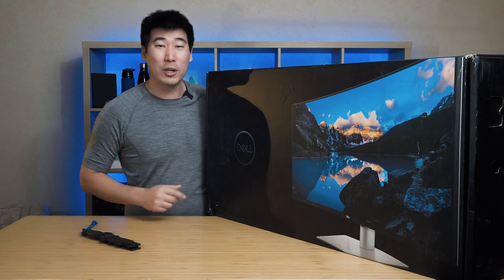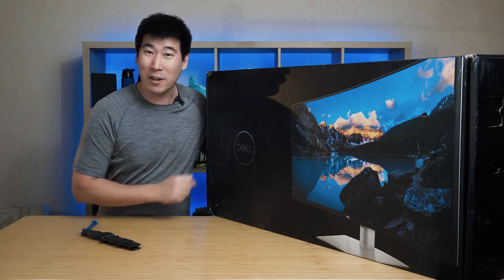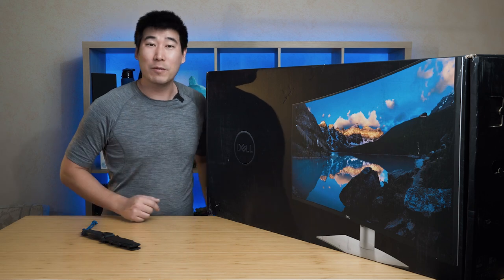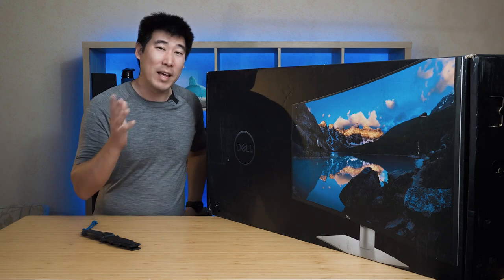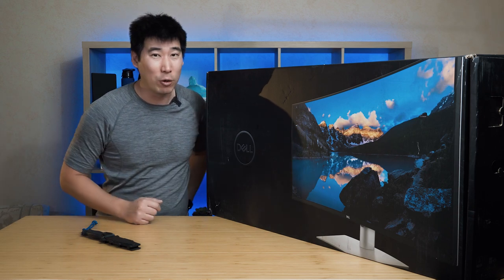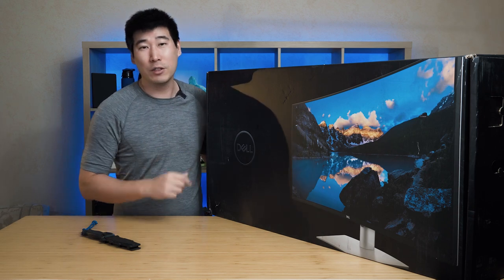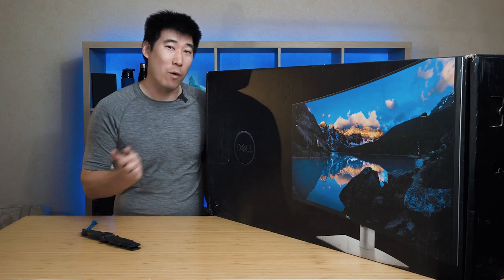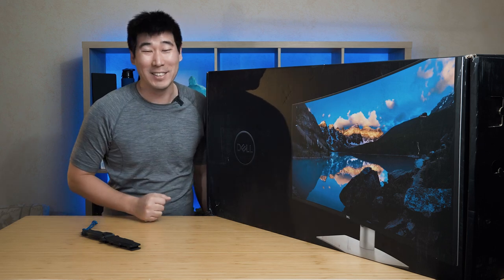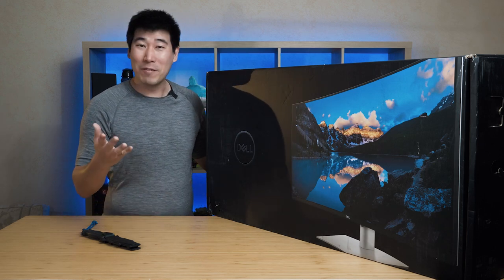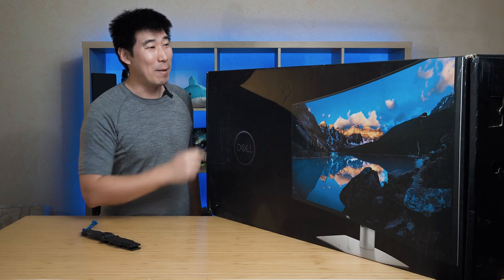So this is the first impression and unboxing. I want to make a big thank you to Dell for sending this for me to have a look at. After I finish the review, I will be sending this monster right back to them. So anyway, without further ado, let's get to unboxing.